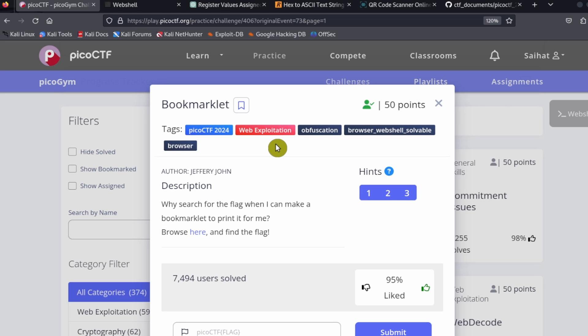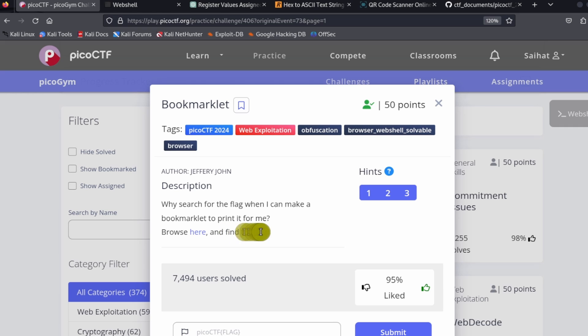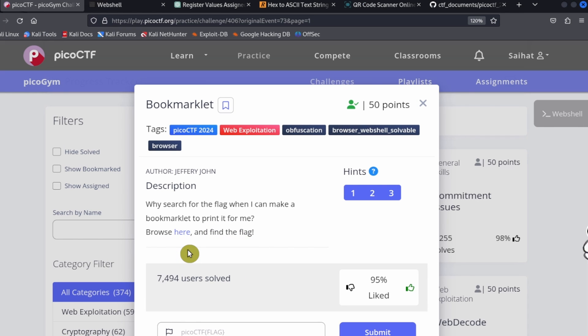What we need to do here is 'Why search for a flag when I can make a bookmarklet to print it out for me?' Browse here and find the flag. What we need to do for this challenge is click on the link.